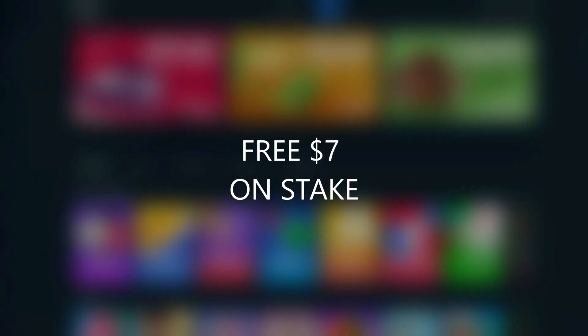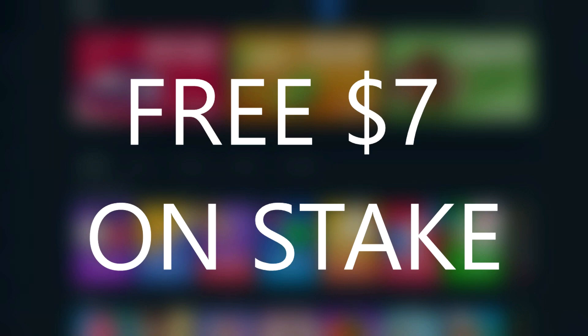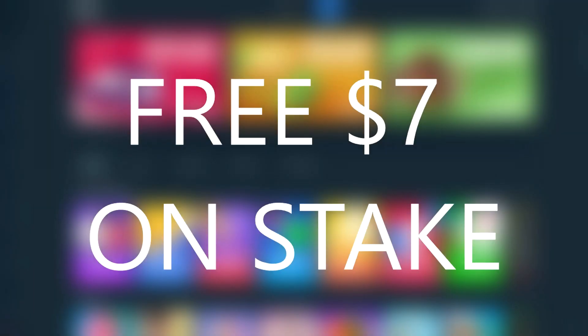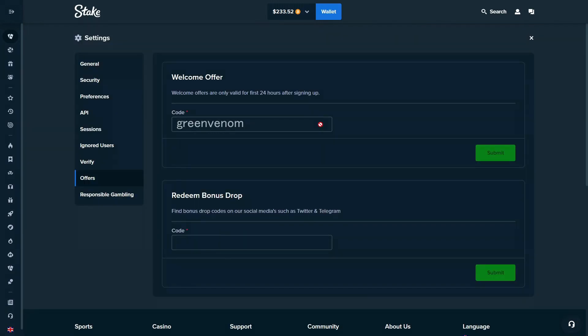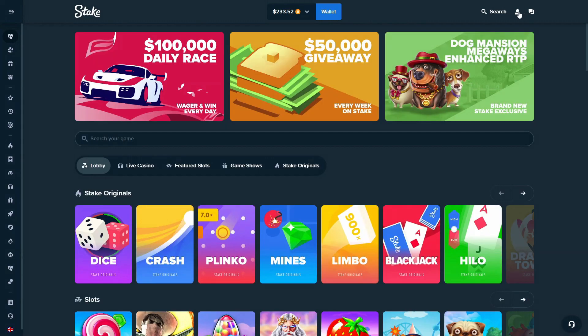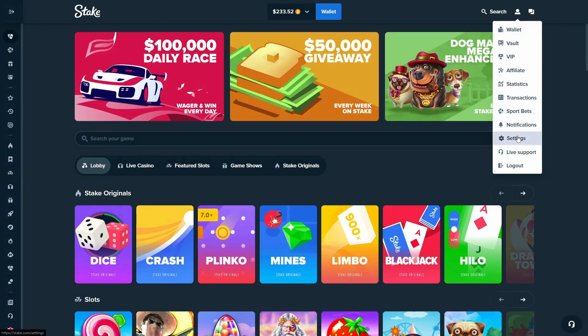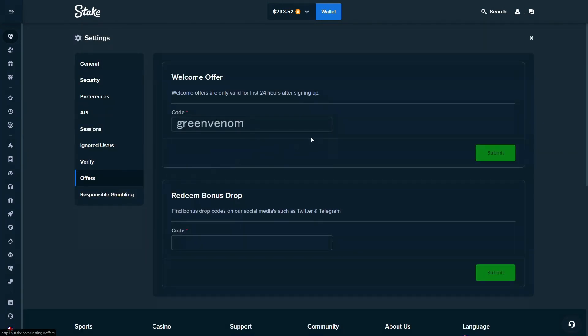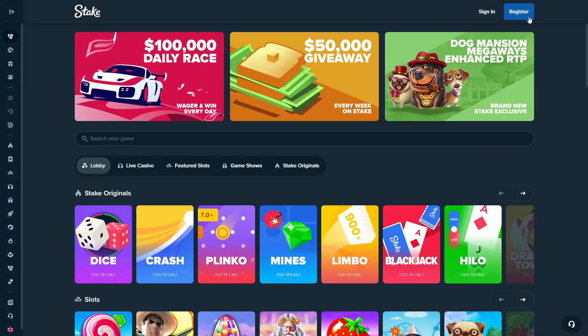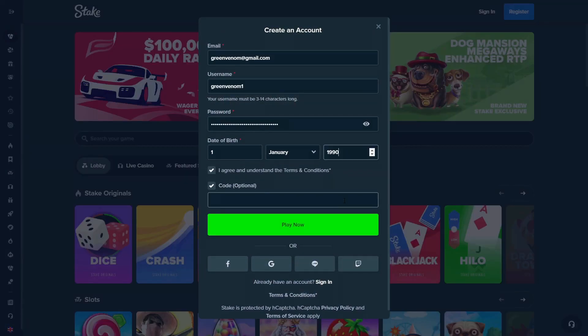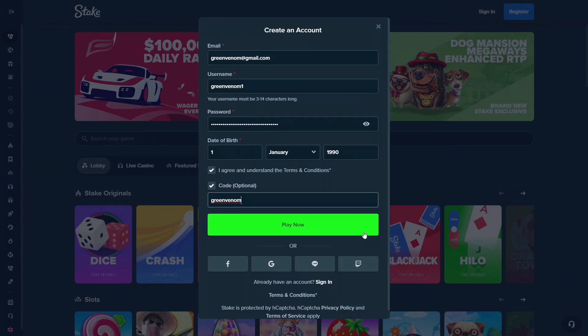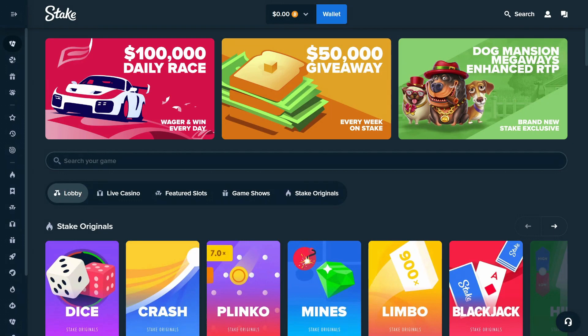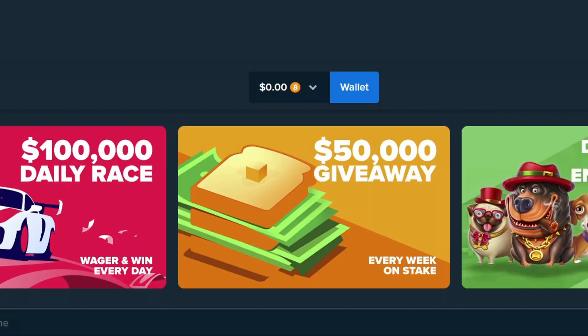All right, before I continue, make sure to use code Green Venom on Stake for a free seven dollars. So essentially guys, if you use my code you get 10% rakeback and a free seven dollar welcome bonus. Go to the top right corner, go to settings, welcome offers, type in Green Venom, you're good to go. And if you're making a new account, top right corner, register, optional code Green Venom. And once you're done guys, join my Discord, send me your Stake username, and within a few days you should get your Stake reload. So that's it guys, enjoy the video, let's get this money.